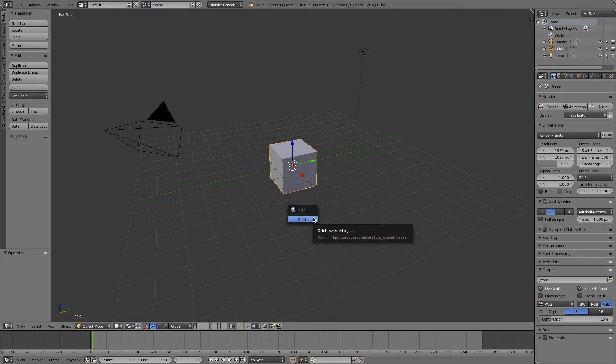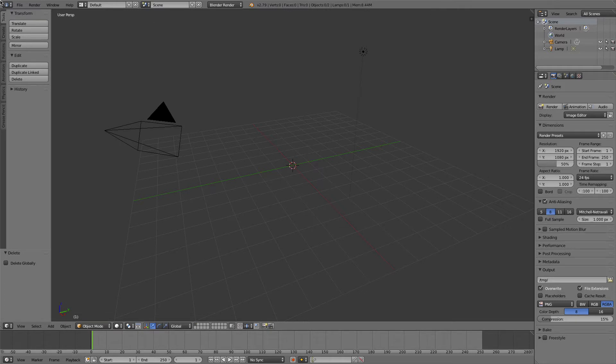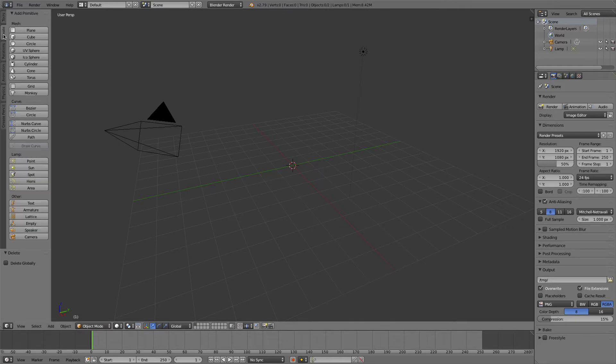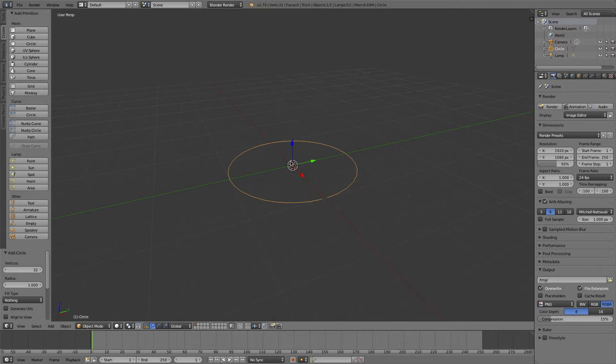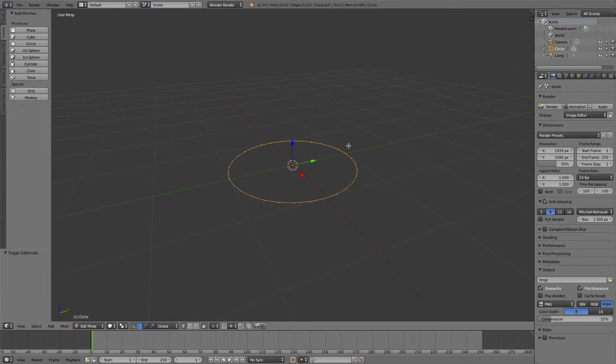Let me remove the default cube, and what I'm going to do is go into create and then circle. I'm going to zoom in a bit and then go into edit mode.